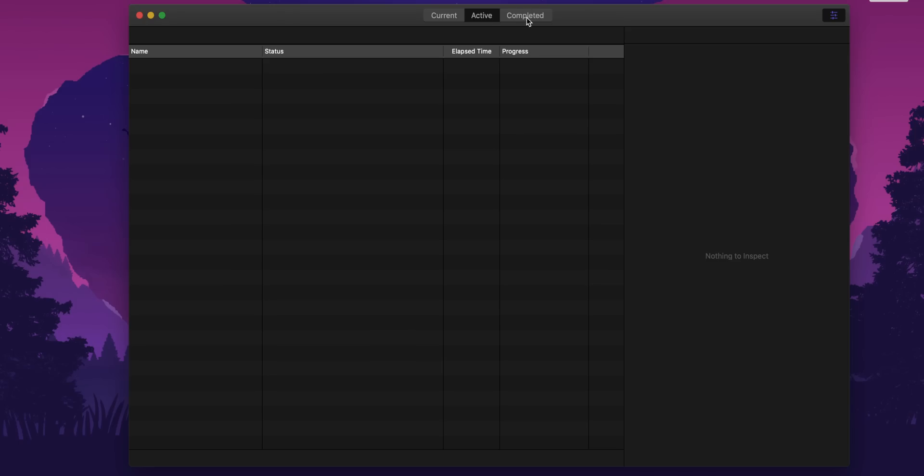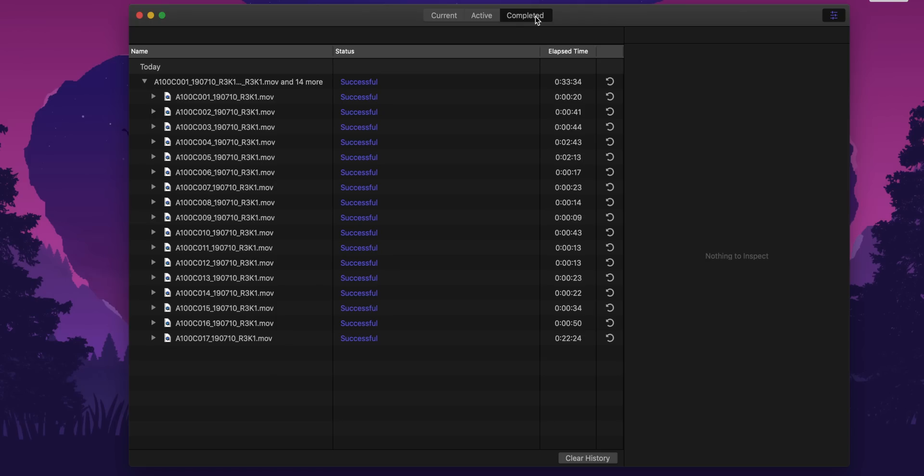So we're done. And that entire transcode for all 200 gigs of footage took a total of 33 minutes. And mind you, that final clip, which was over 40 minutes, 4K ProRes, that was done essentially two times as fast as real time, which is crazy.